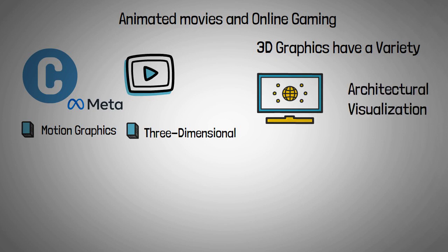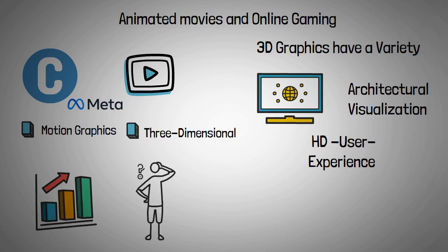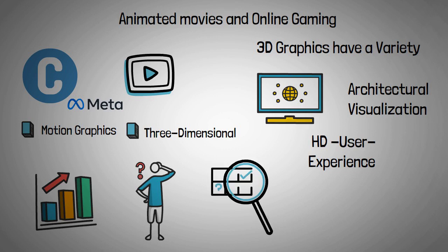Growing demand for high-definition user experiences has significantly increased the need for 3D rendering, which is how a device's graphics processing unit converts a 3D model into a visual display with texture and detail.